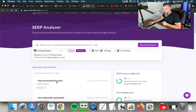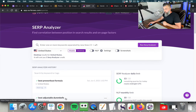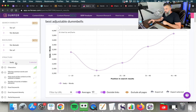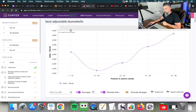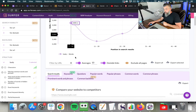If I go to the SERP analyzer, this allows us to plug in our keywords right here. I did this earlier for 'best adjustable dumbbells' so we wouldn't have to wait. When I click on this particular campaign, I'm able to look and see what positions one through ten look like — specifically the word count. You can see the average word count is 3,000 words for this particular keyword.